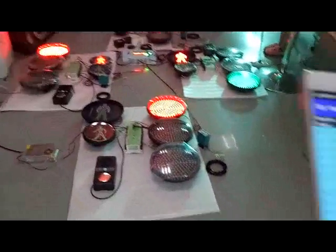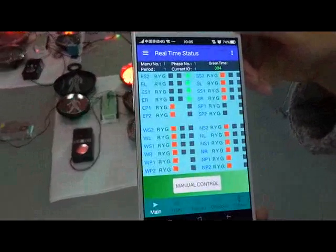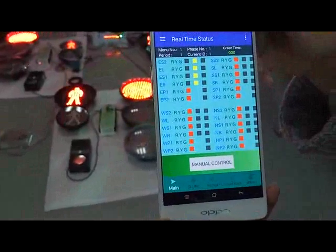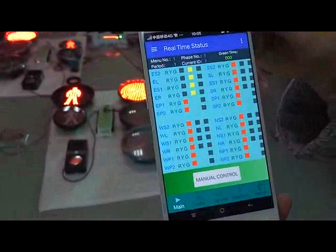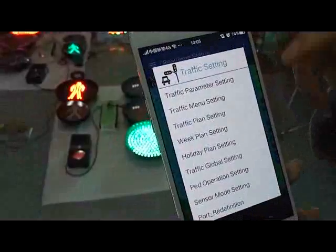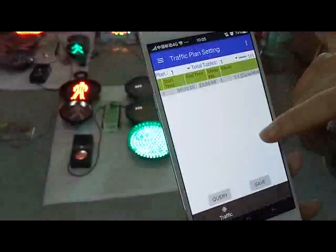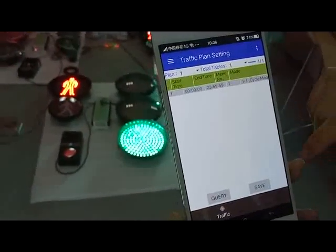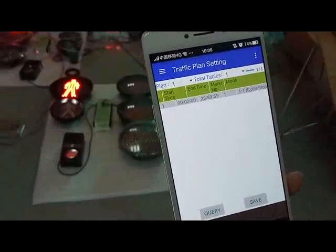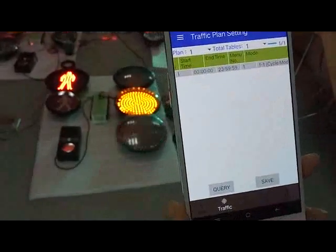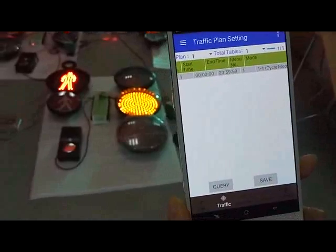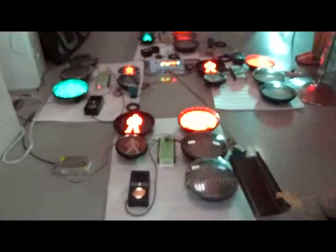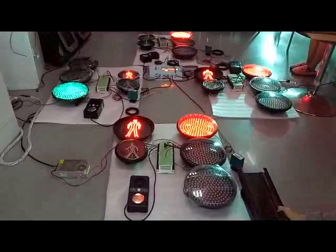Now you can see this is our mobile phone app. We can program the controller on here. It's easy to check. Now you can see this is circle mode — this junction is running the circle mode, running one by one direction. If a car comes to this direction, you can see.